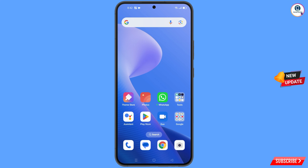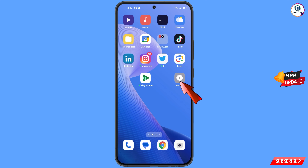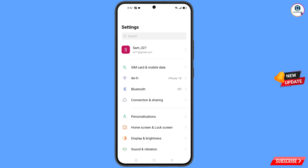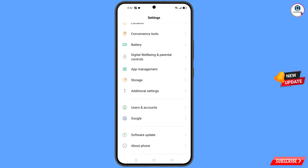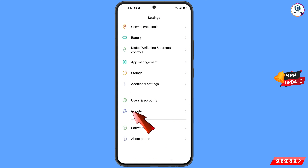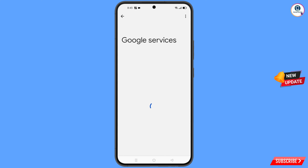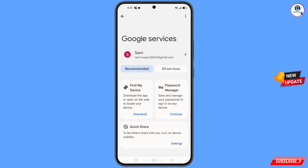Now navigate to the Settings option on your phone. Tap on Settings, scroll down, and tap on Google. At the top you will see three dots — tap on them.